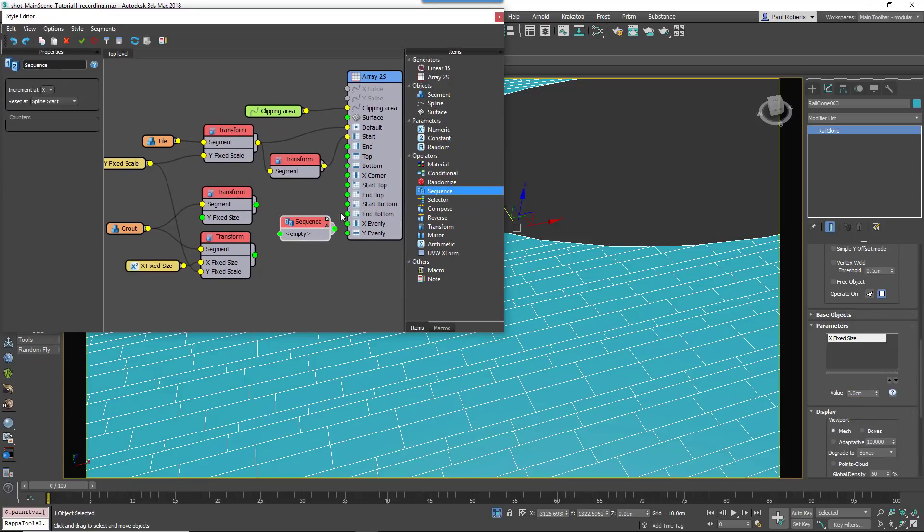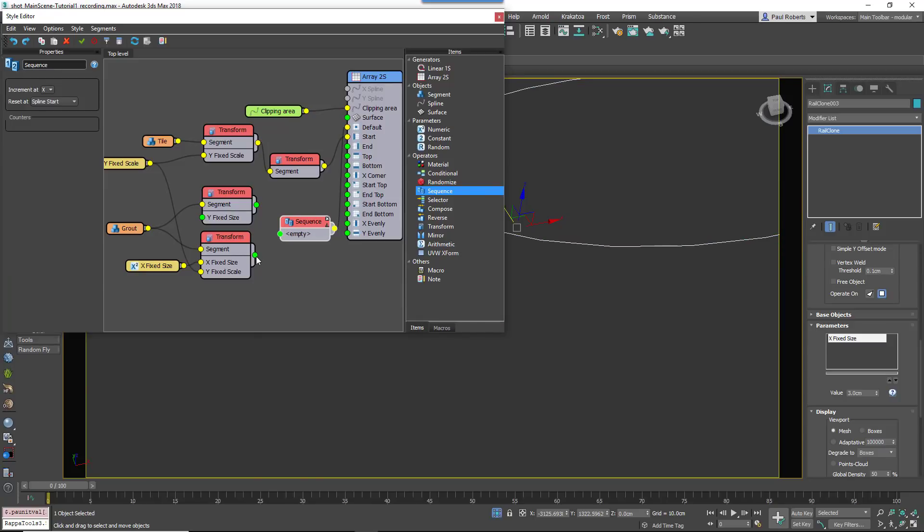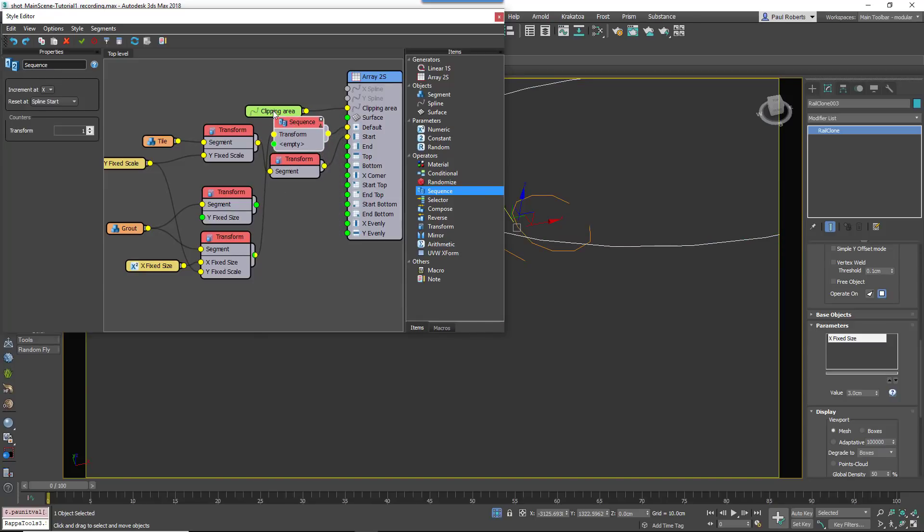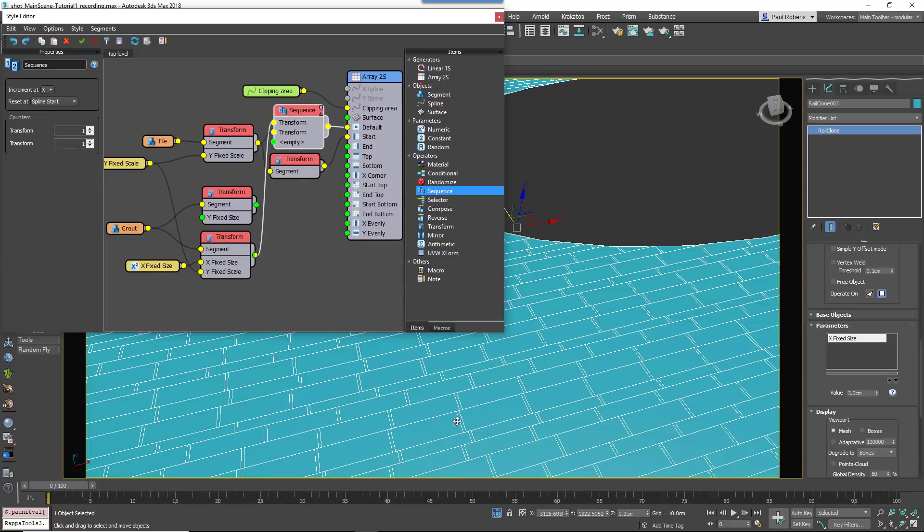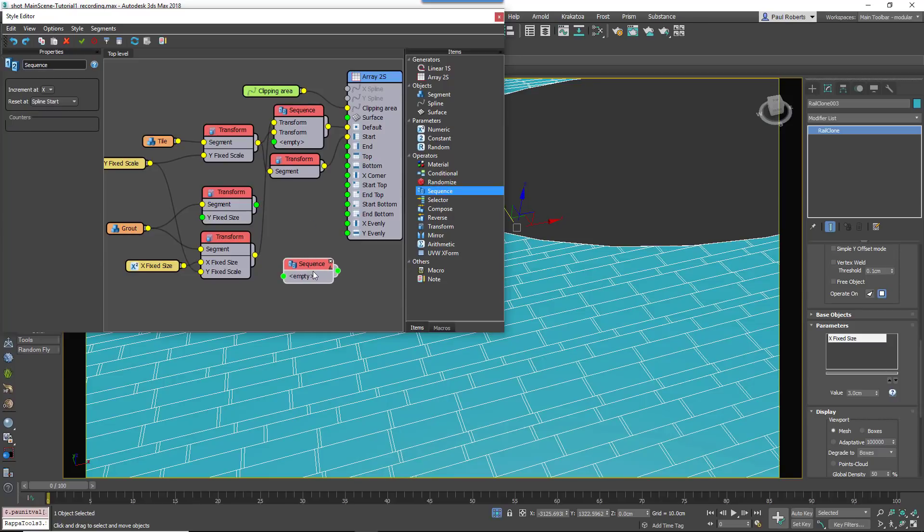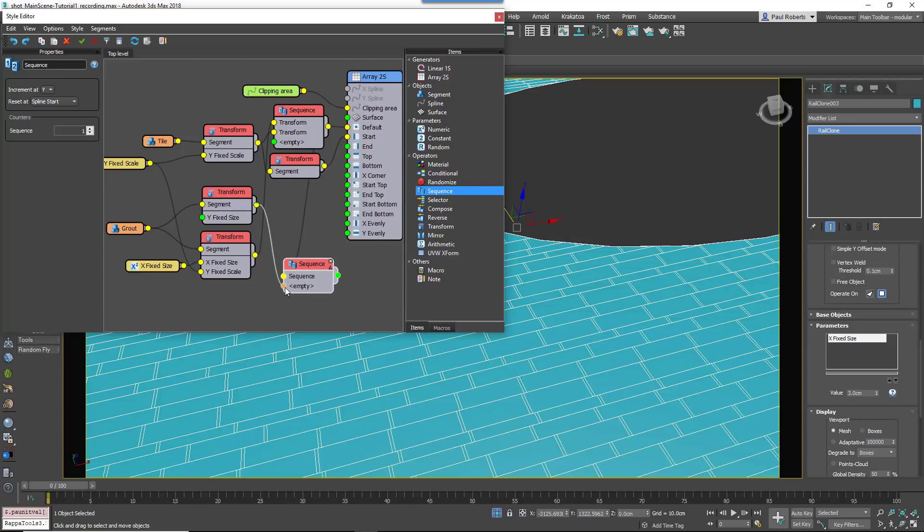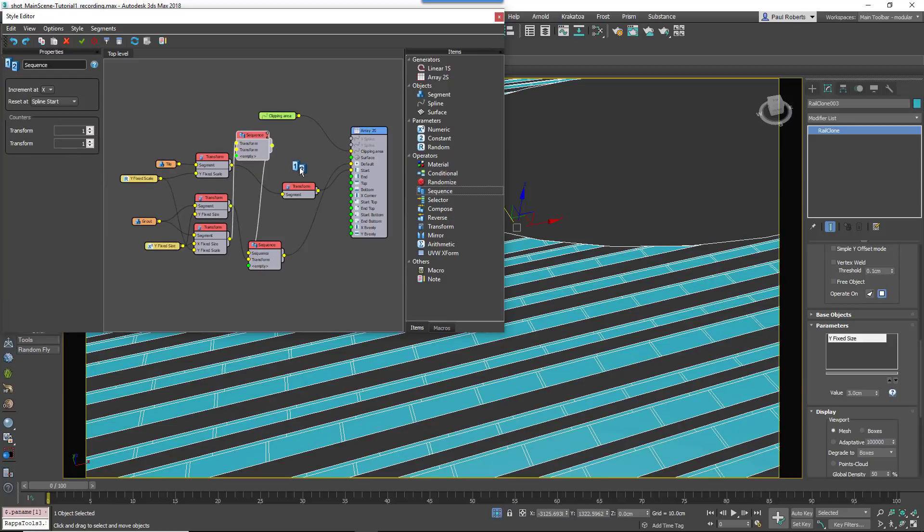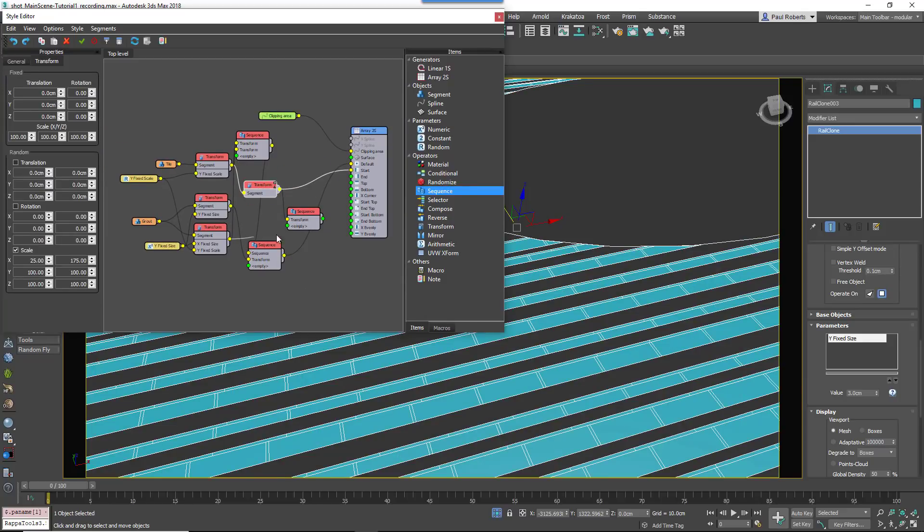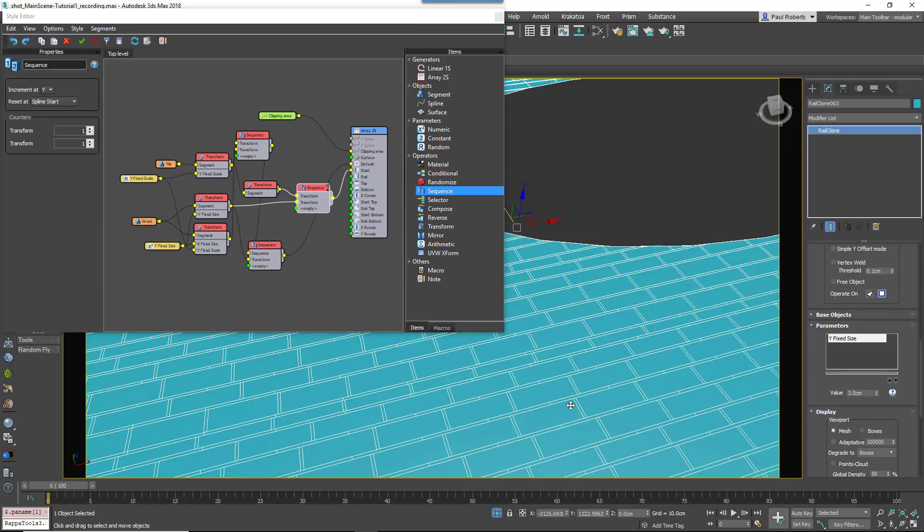Insert a Sequence operator to the default input and wire the Transform node to its first input. Wire the tile to the second input to create a repeating pattern on the X axis. Now insert a second sequence operator. Change the IncrementAt setting to Y and attach the other Transform operator wiring the Numeric node to its YSize input.